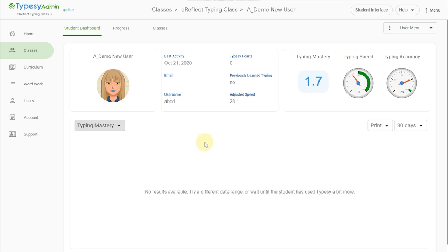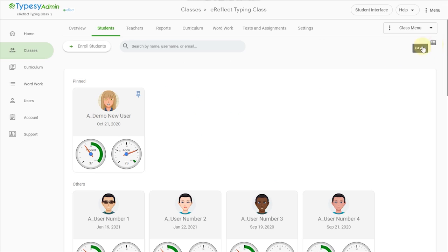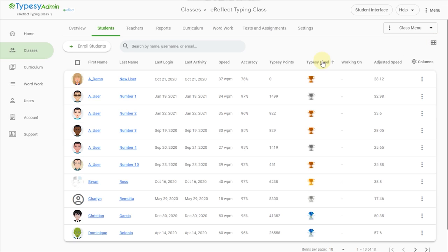Whether you're in the same classroom with students or in a virtual environment, you can easily see who is logged in and where they are in a lesson, all in real time.